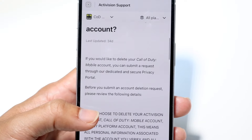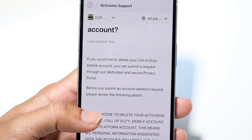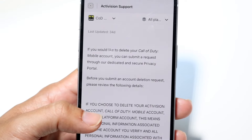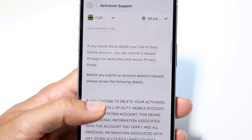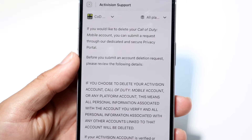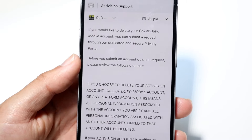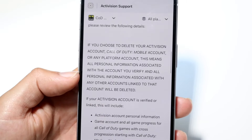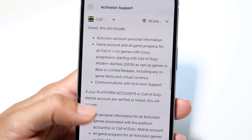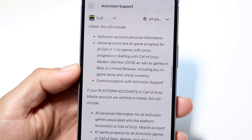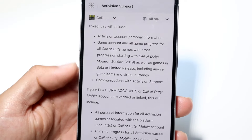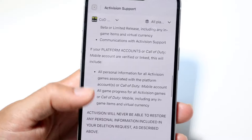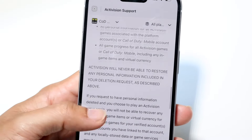It says: if you would like to delete your Call of Duty mobile account, you can submit a request through our dedicated and secure privacy portal. Before you submit a deletion request, please review the following — you want to make sure your account is in good standing and that you don't have any outstanding bills for your particular account.